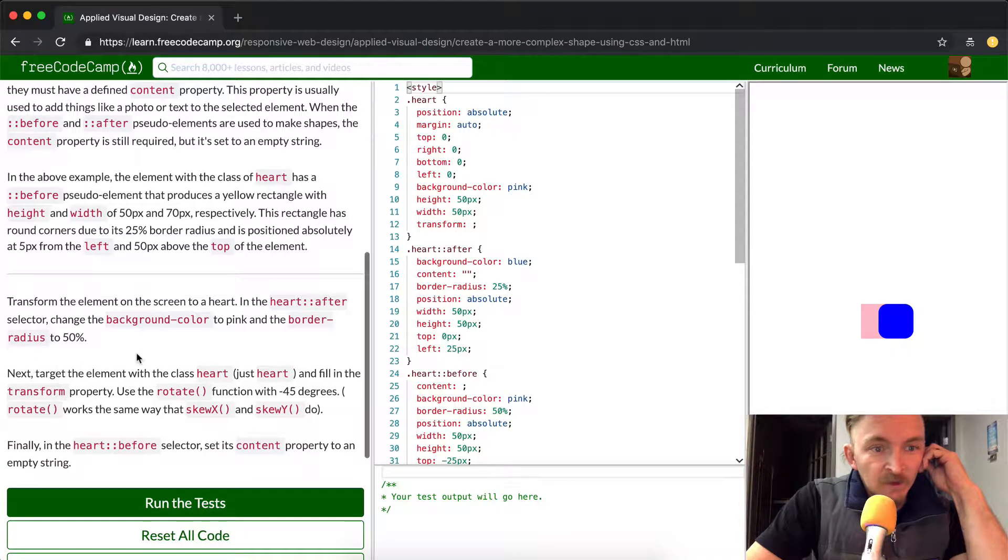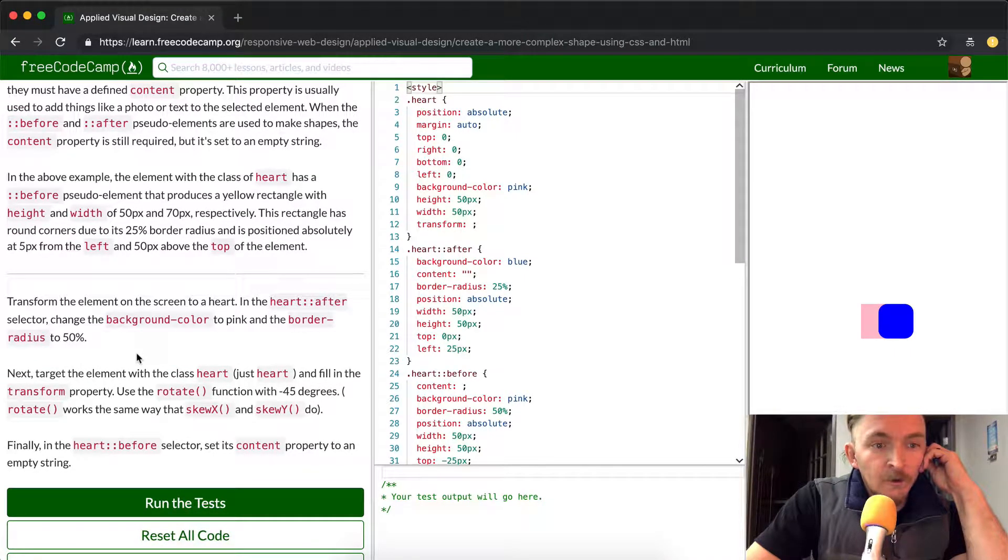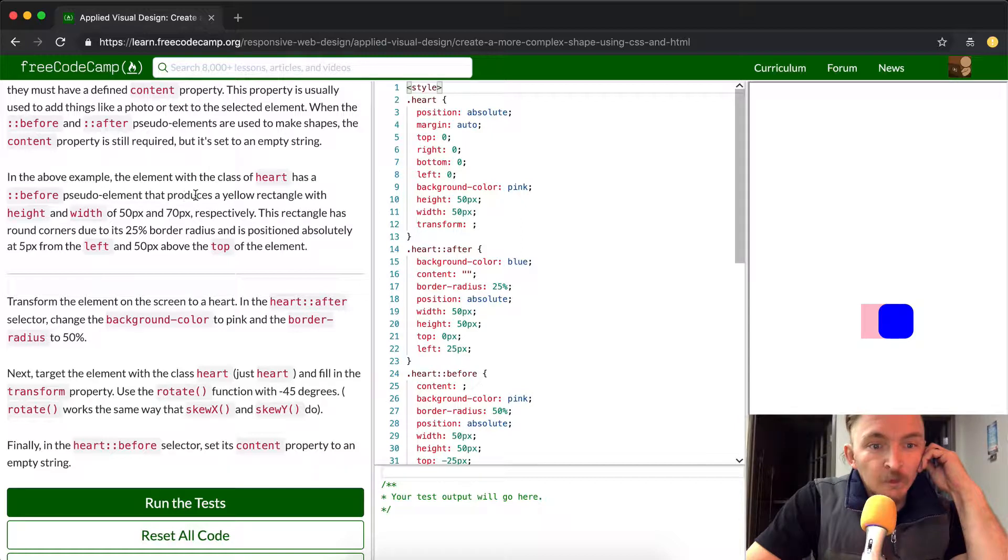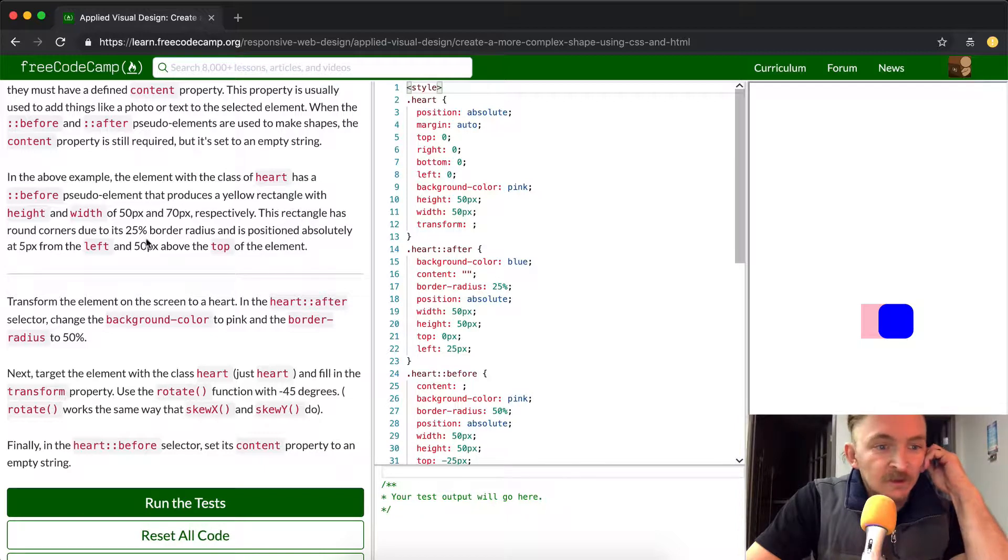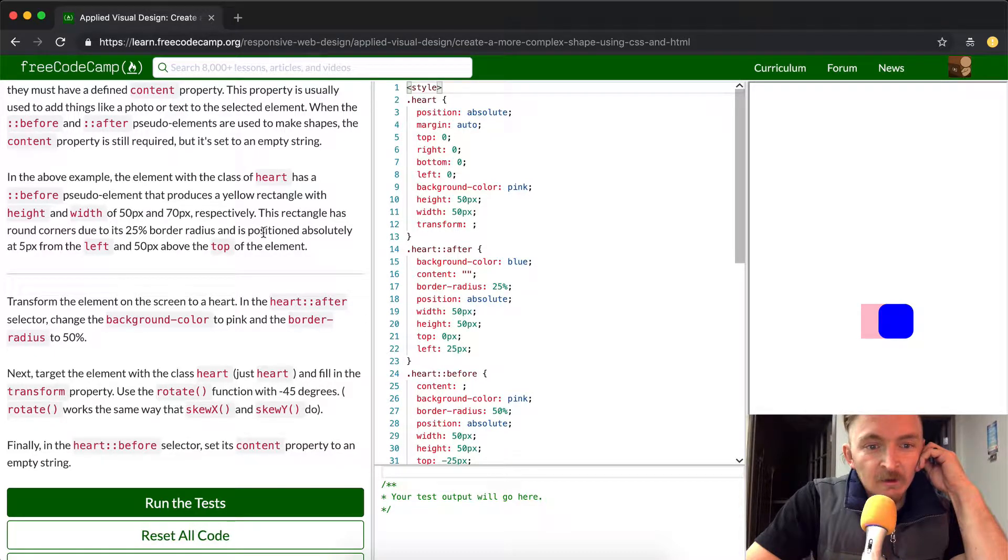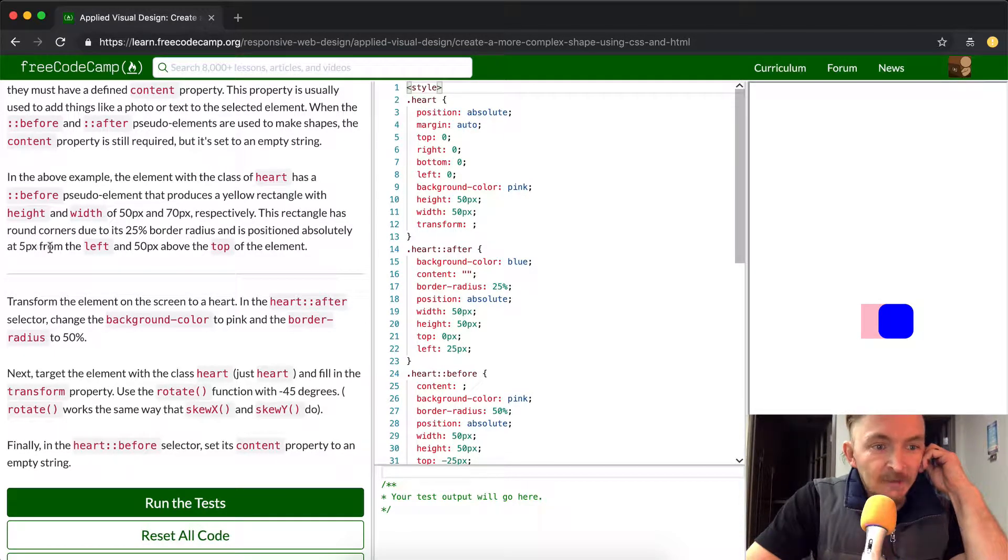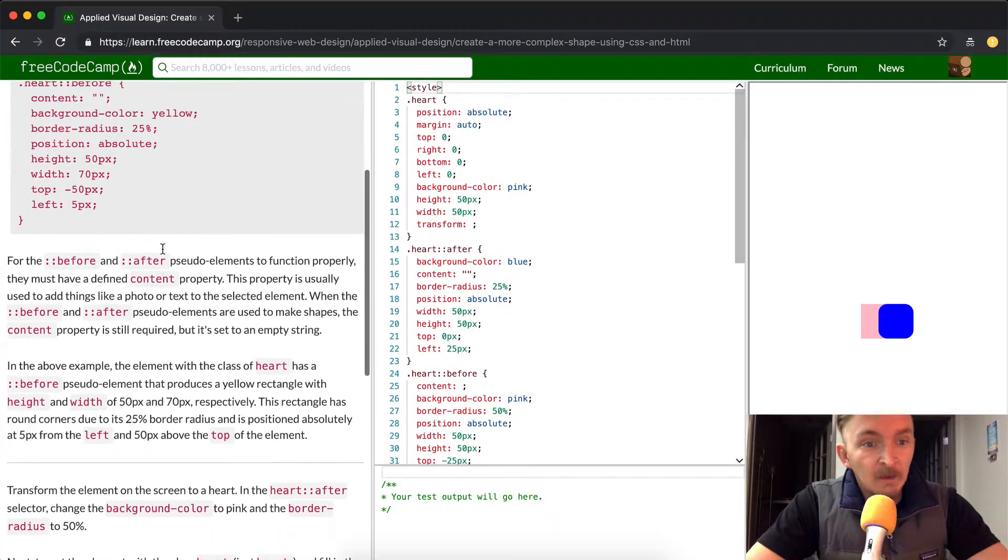In the above example, the element with the class of heart has a before pseudo element that produces a yellow rectangle with height and width of 50 by 70 pixels respectively. This rectangle has round corners due to its 25% border radius and is positioned absolutely at 5 pixels from the left and 50 pixels above the top element.